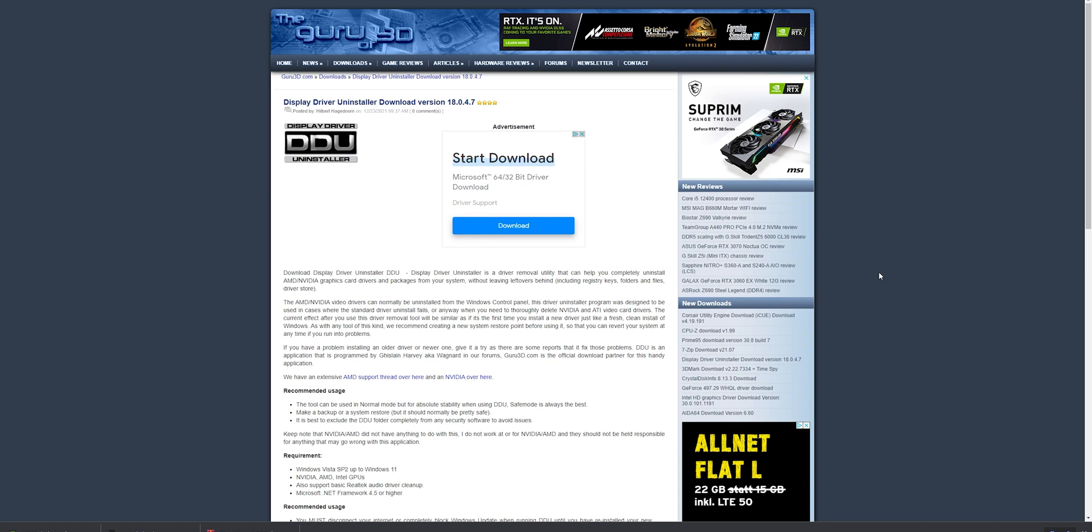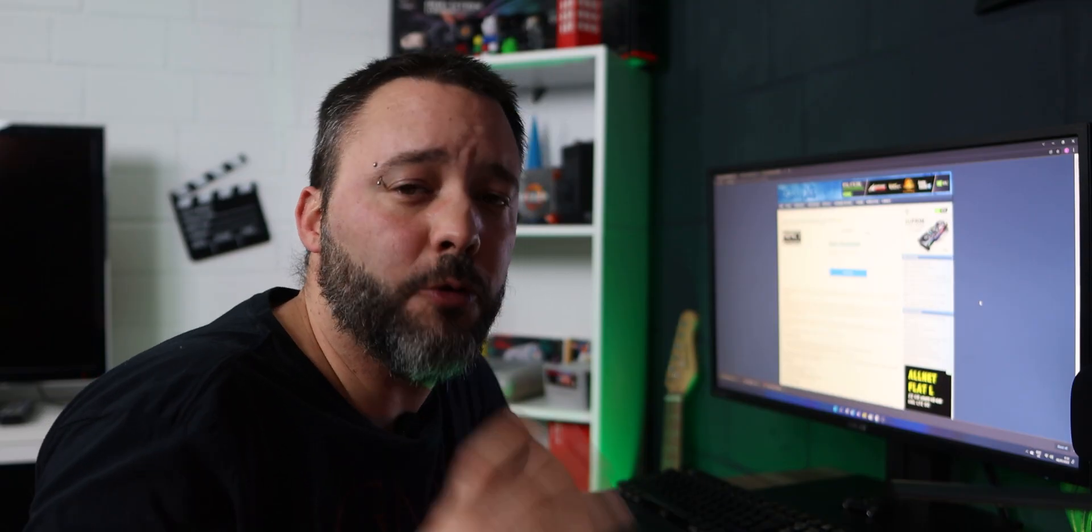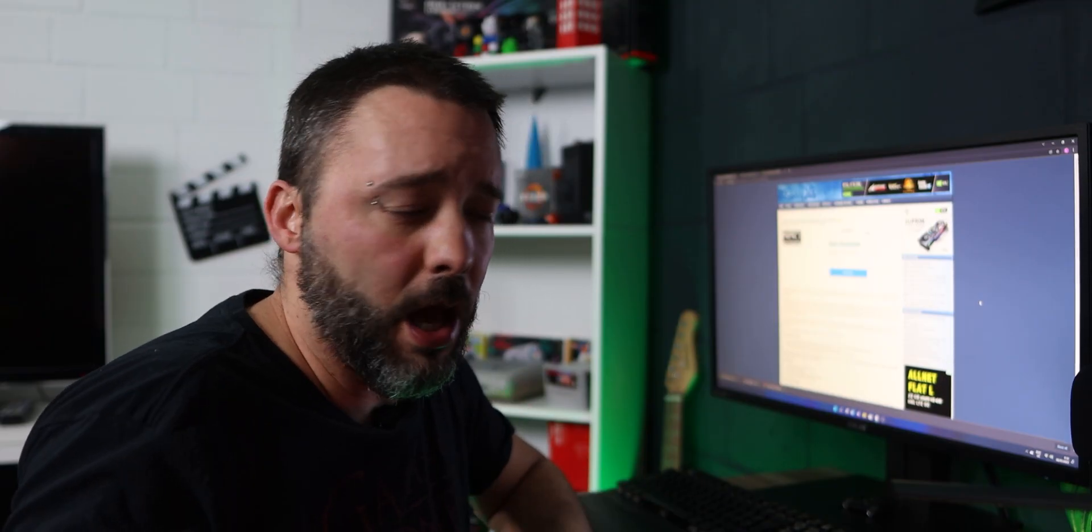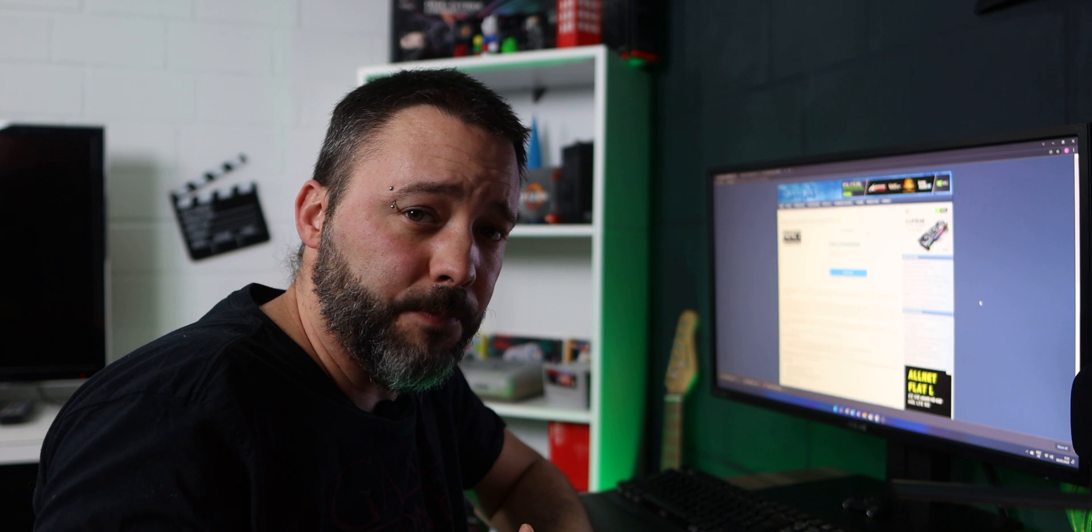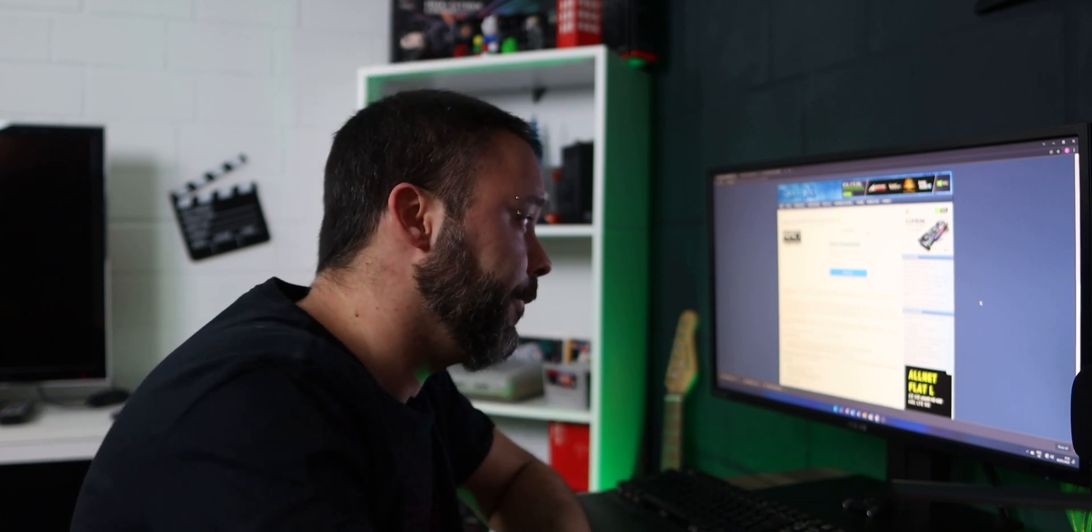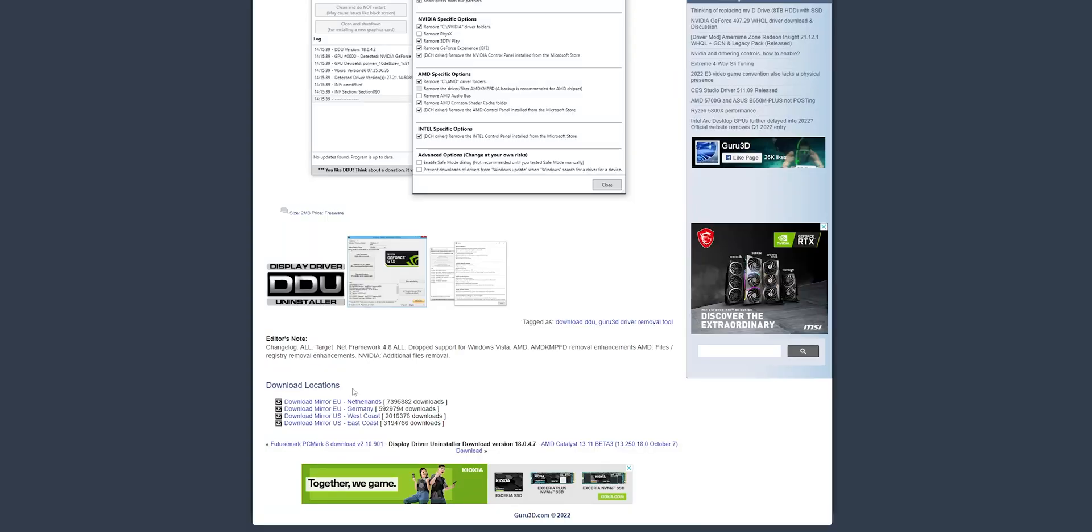What this does is remove the complete driver, even if it is for Nvidia or AMD, and it's not going to leave any traces behind in your system. You want to scroll down where you are going to see the download locations. You want to choose the one that is closer for you and download the program.